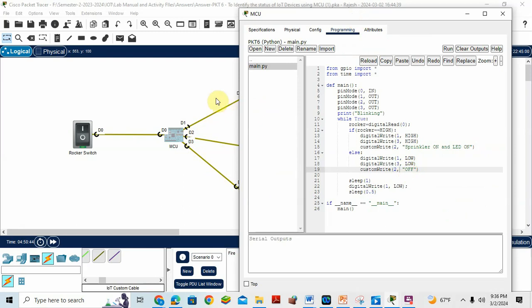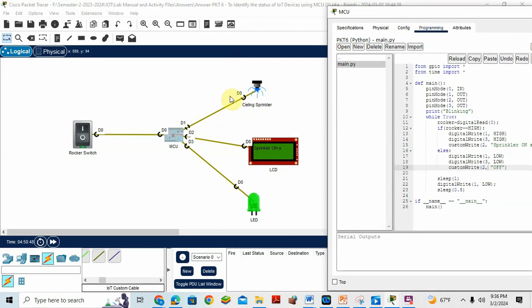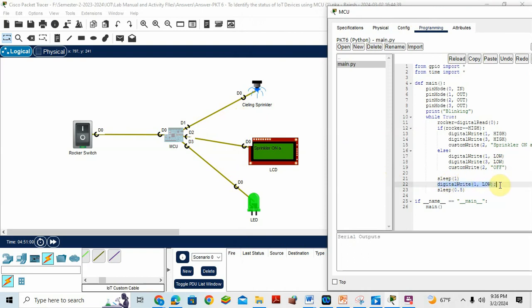Then else digital write one low, both all the sprinkler one and LED are low and the LCD will contain the message off. Both sprinkler and LED are off. Then sleep and digital write one comma low. That one, I just turn off that one. You can delete that.